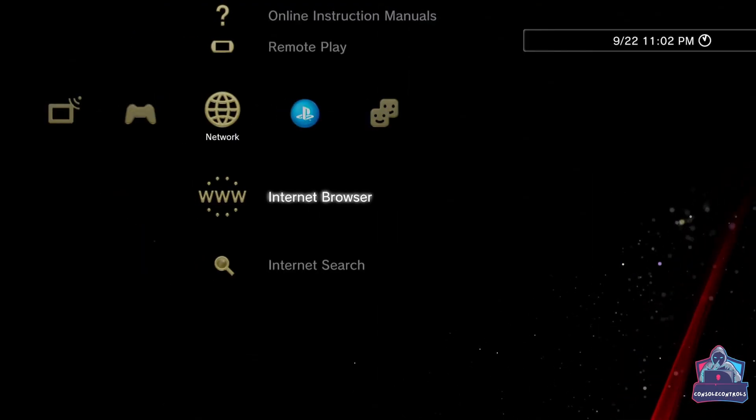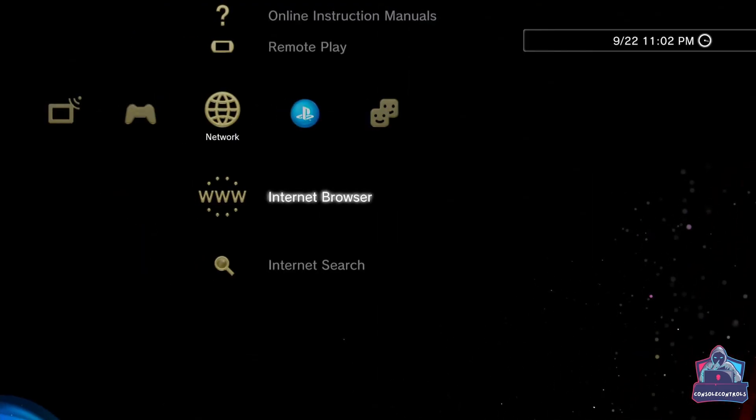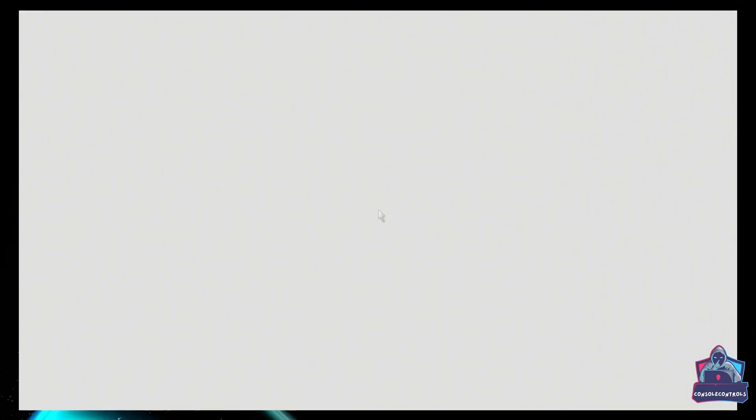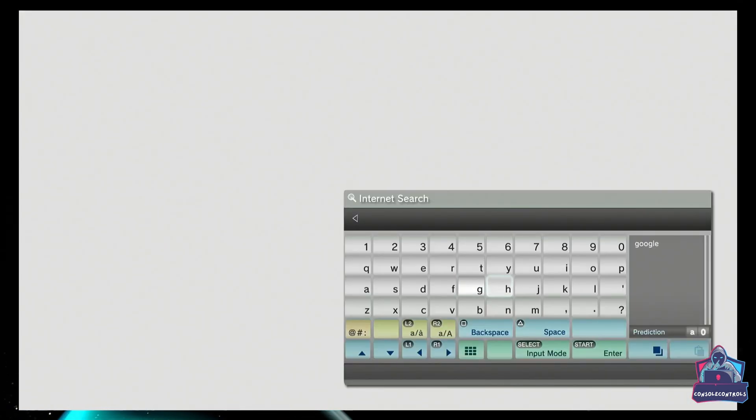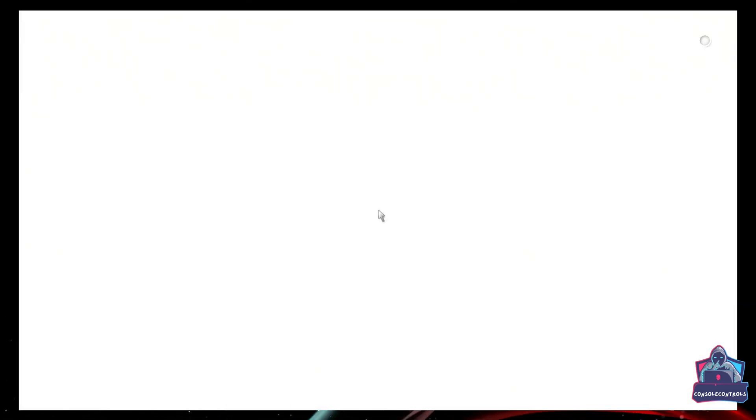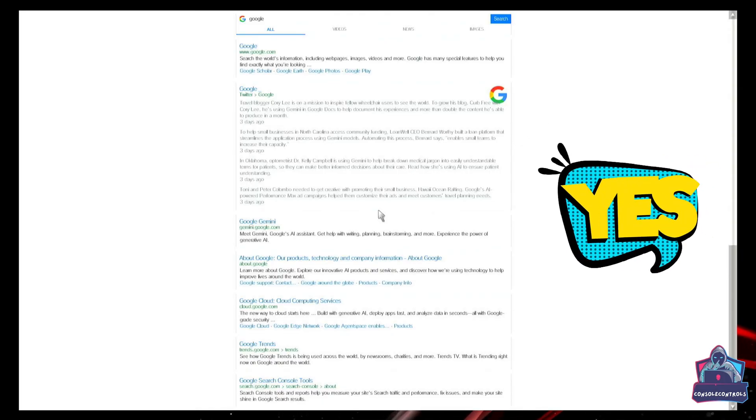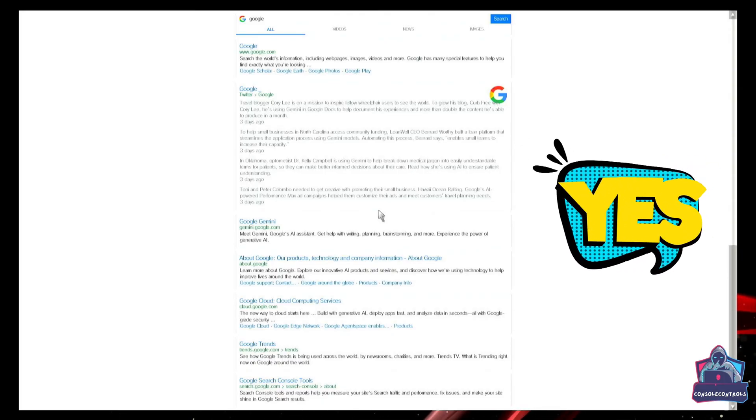Open the internet browser and let's see if the internet is working or not. Press triangle and search for anything. Yes, the internet browser is now working fine.